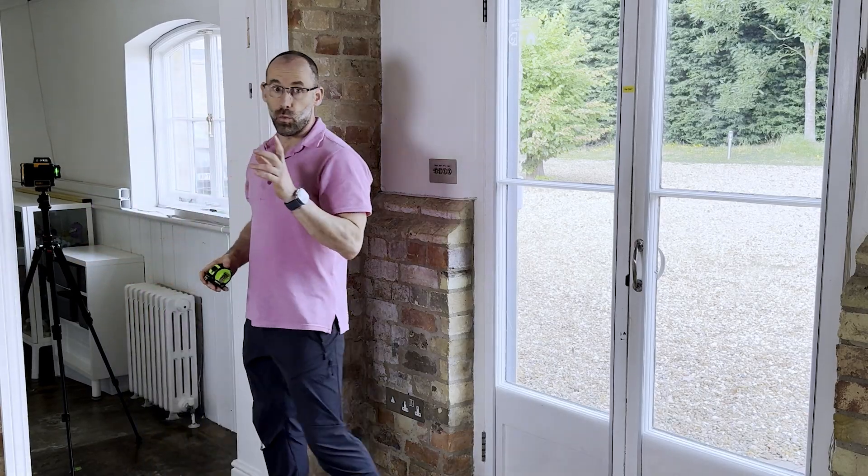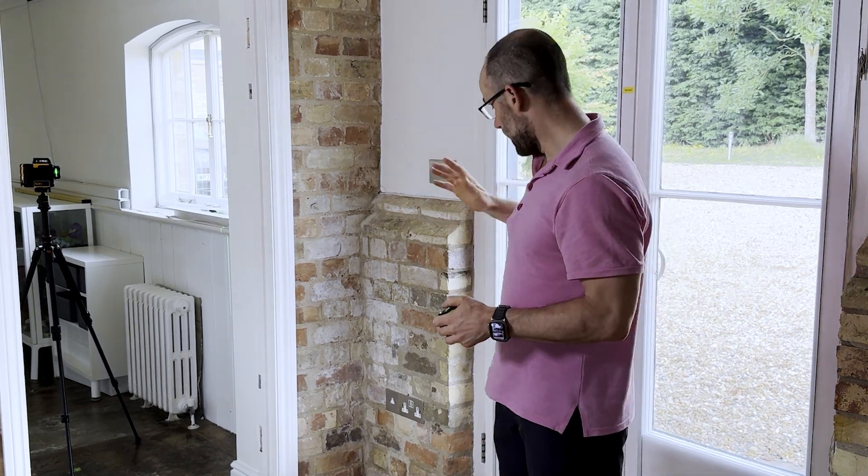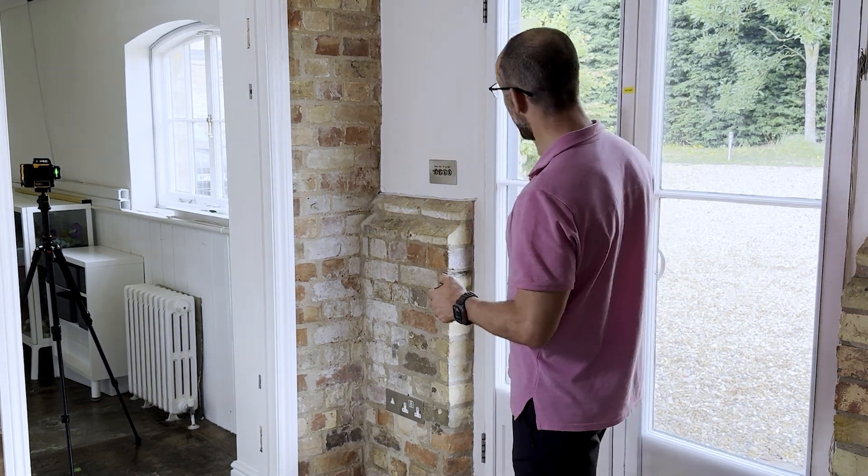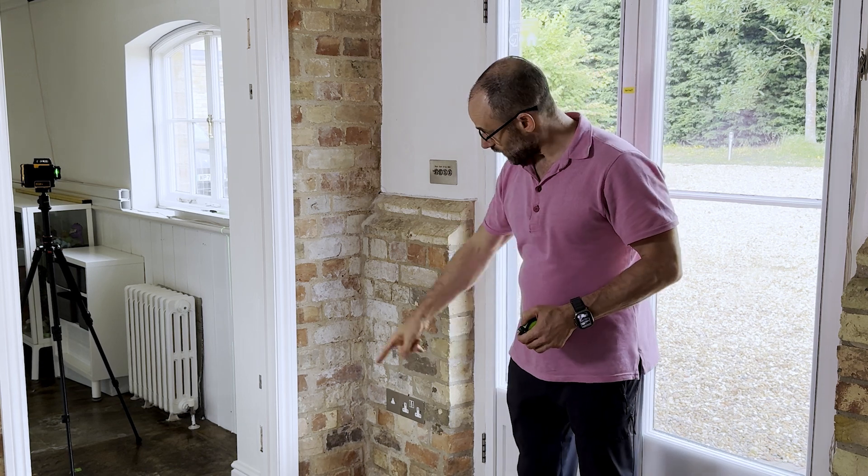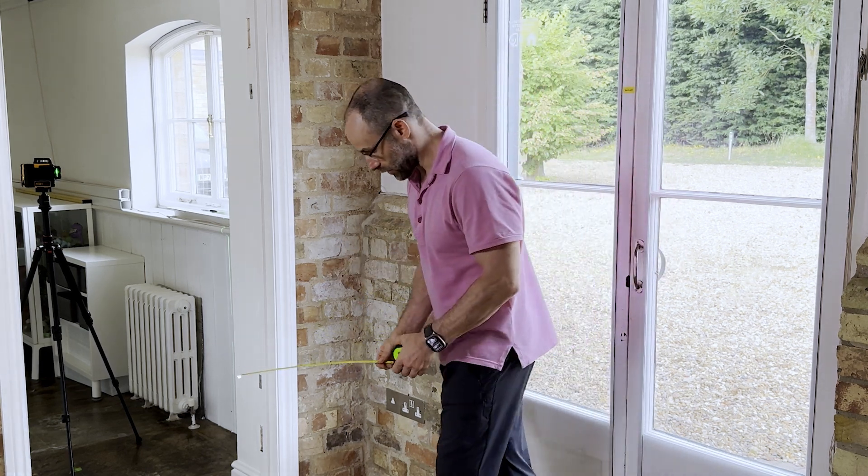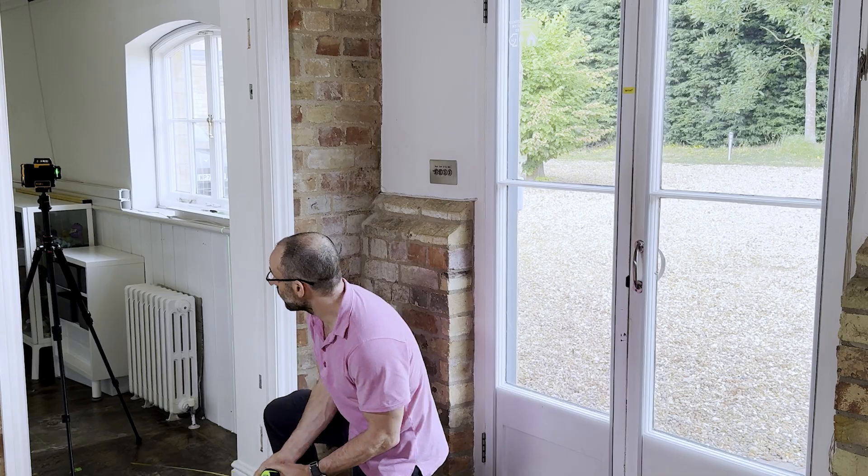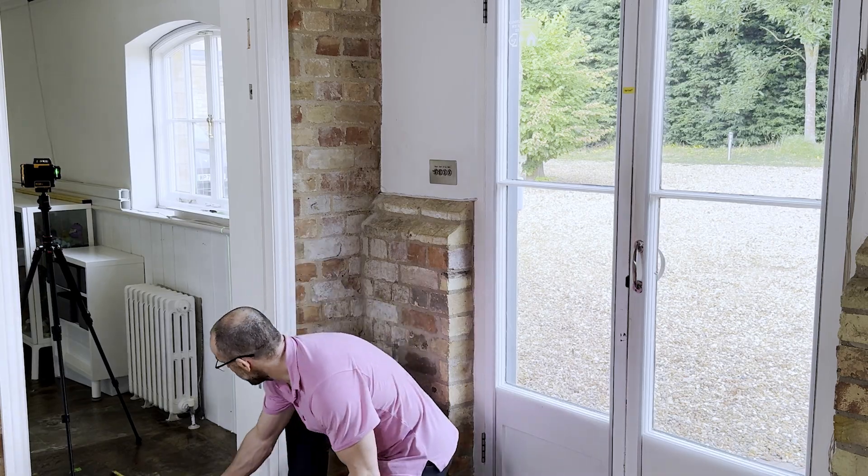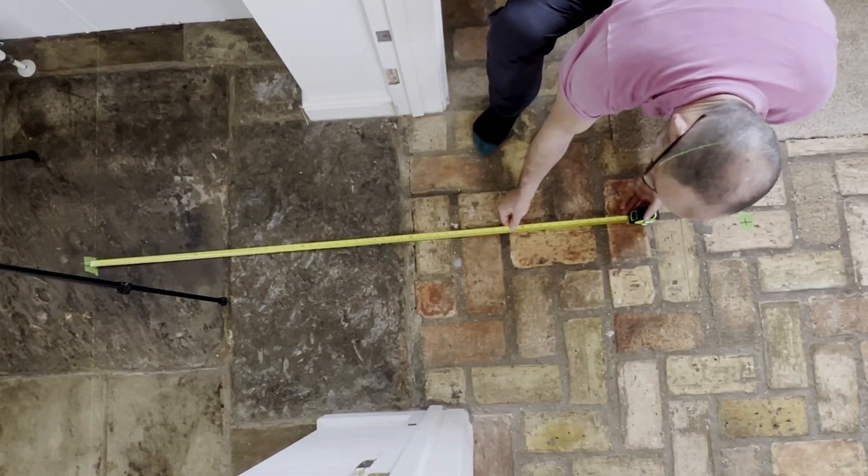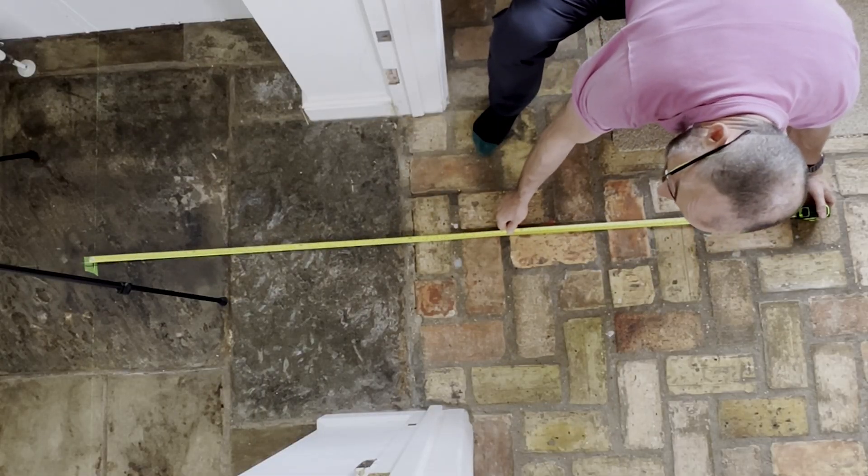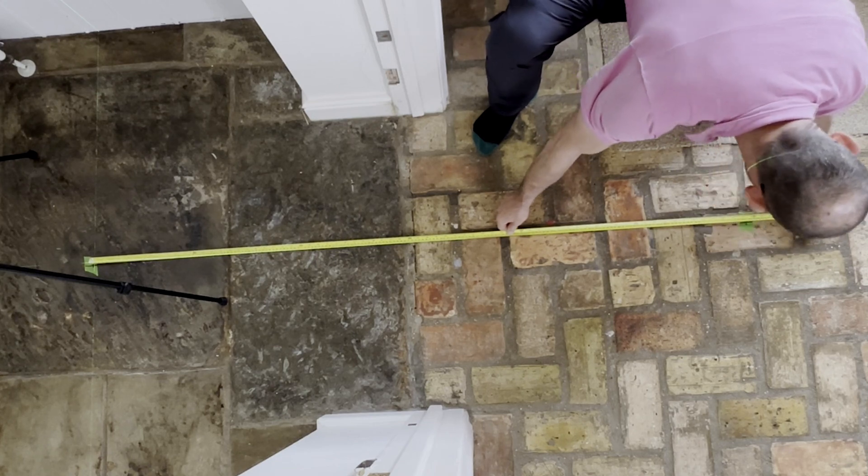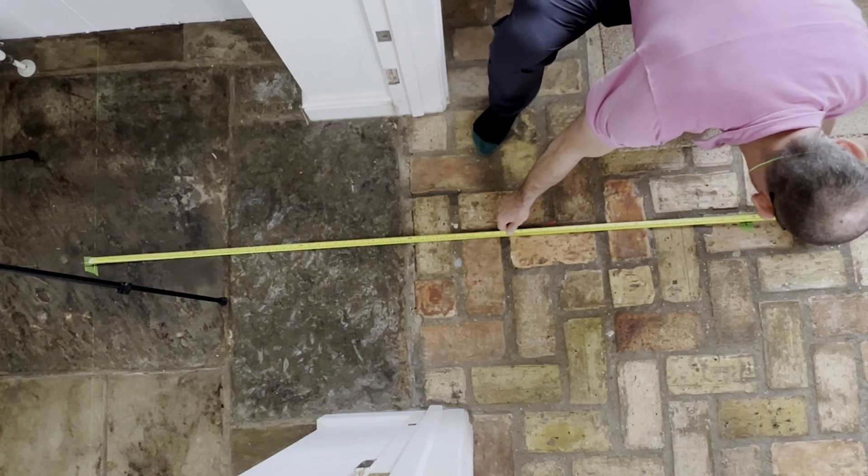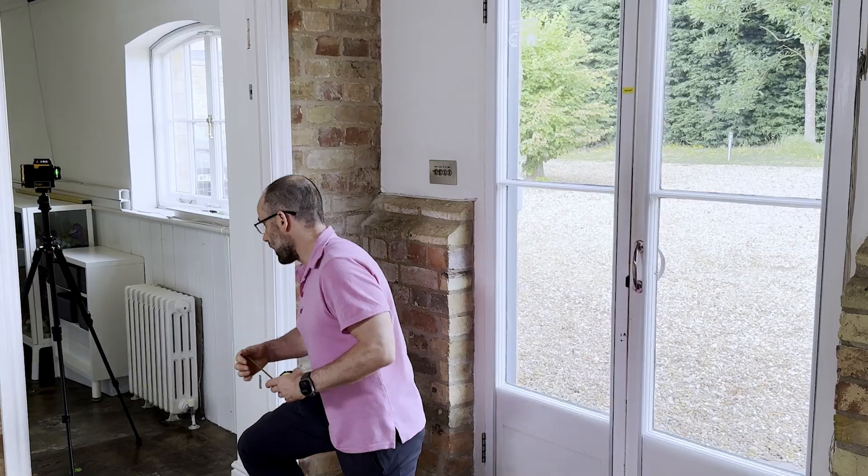There's one final measurement we need to take. We've got the distance from one of these arbitrary laser lines to the wall and the distance from this other laser line to the wall, but we don't know yet the distance between these two X's. So the final thing we need to measure is this distance here. You might want someone to help you make sure you're bang on target. I get 1812 millimeters.